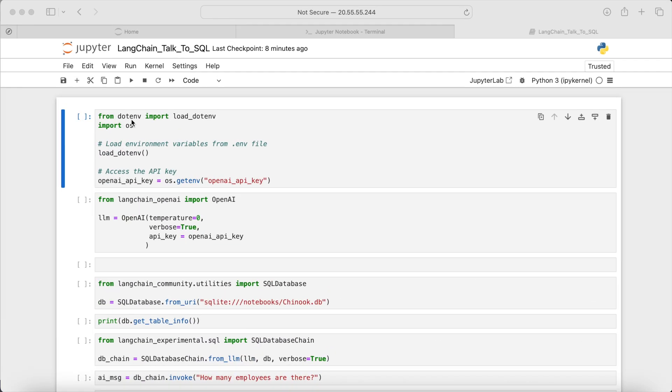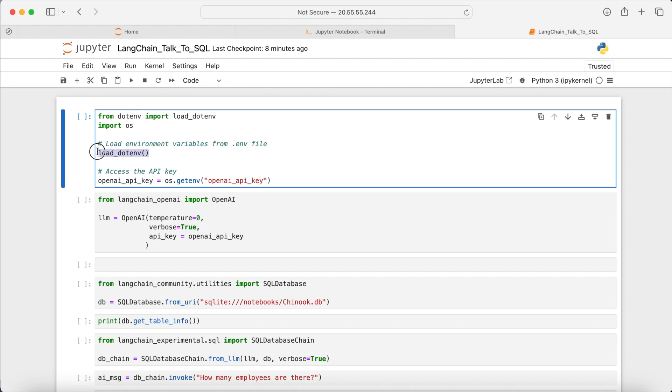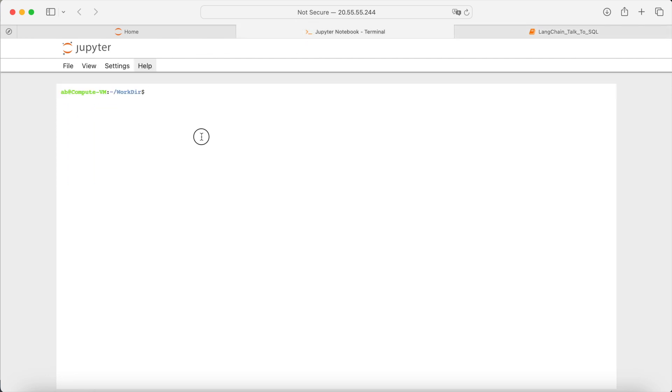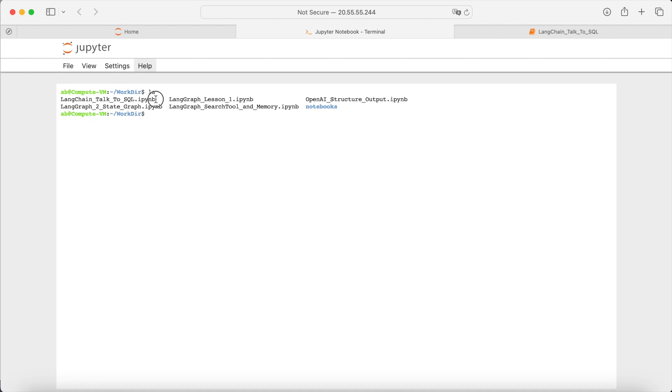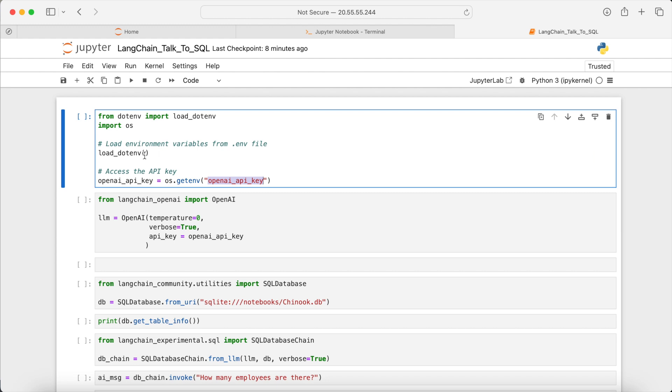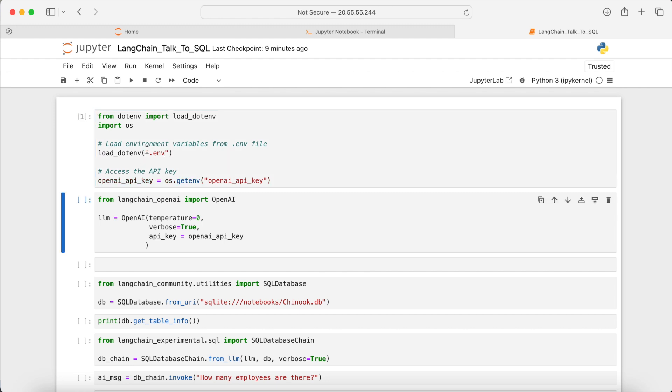We'll start by importing the load.env package to load the API keys into the environment variables and reading the OpenAI API key from the environment. The key is stored in a .env hidden file located next to the Jupyter notebook that I have in this folder. The argument of the load.env is the file name that has the key. And then running this will store the OpenAI API key in this variable.